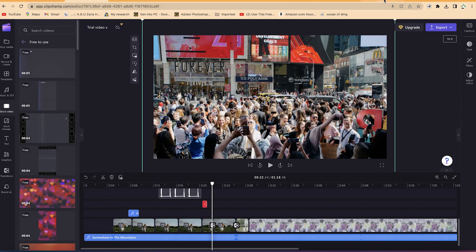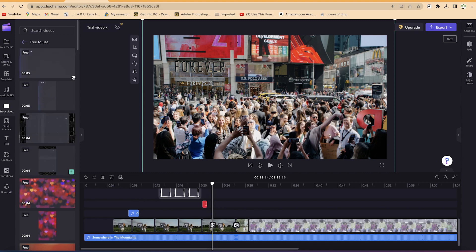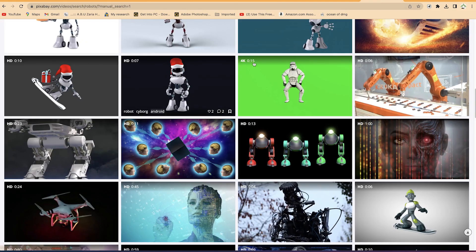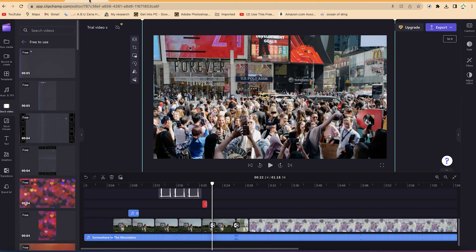All the video footage used was downloaded from Pixabay. The free stock content built into Clipchamp is limited, so always refer to Pexels or Pixabay for stock images, stock videos, and graphics or vectors to make your video look different and nice. That does it for this tutorial on adding graphics, stock images, and videos to the timeline. Thanks for watching!